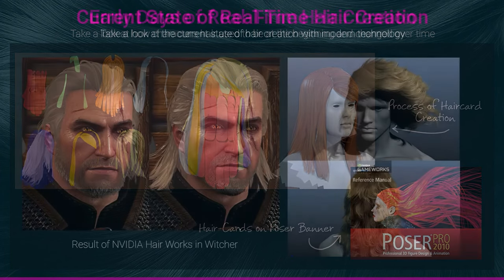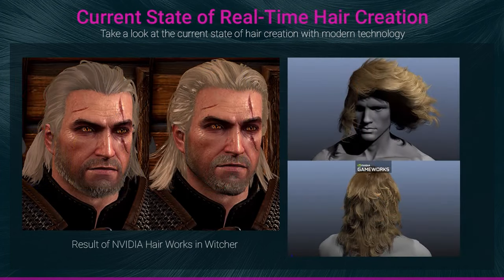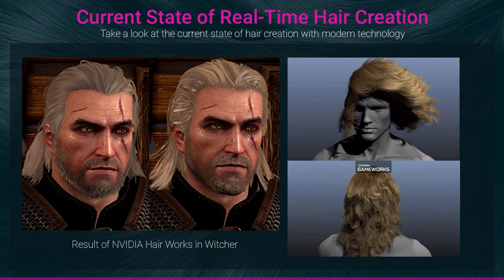Years later, Nvidia came up with a new real-time hair system which was simulating actual hair fibers on the character. That was called Hairworks. It had good performance on GTX cards and was used in some big title games, but still it wasn't that good, and it could waste lots of resources in situations where we need to render heavily detailed scenes.